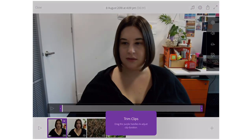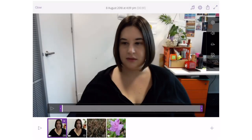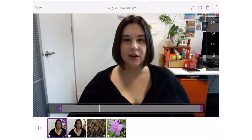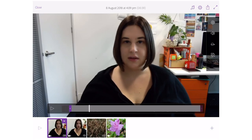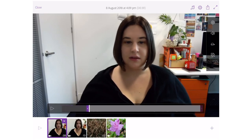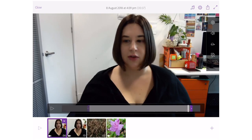To trim the clip, click on the video and play it to know where you want to trim. I want to trim just before I start talking, so I'm going to move the in point there, then find the end point and cut there. That's the first clip edited.